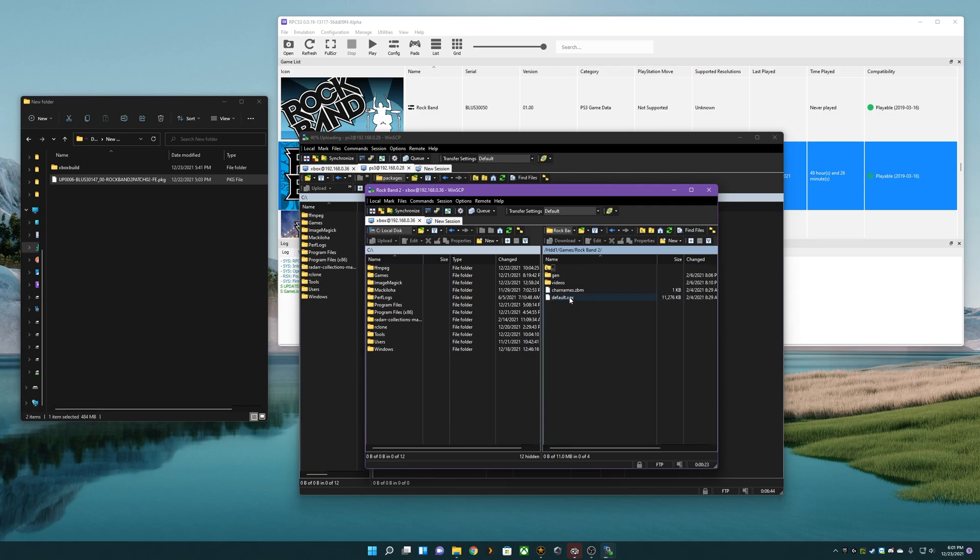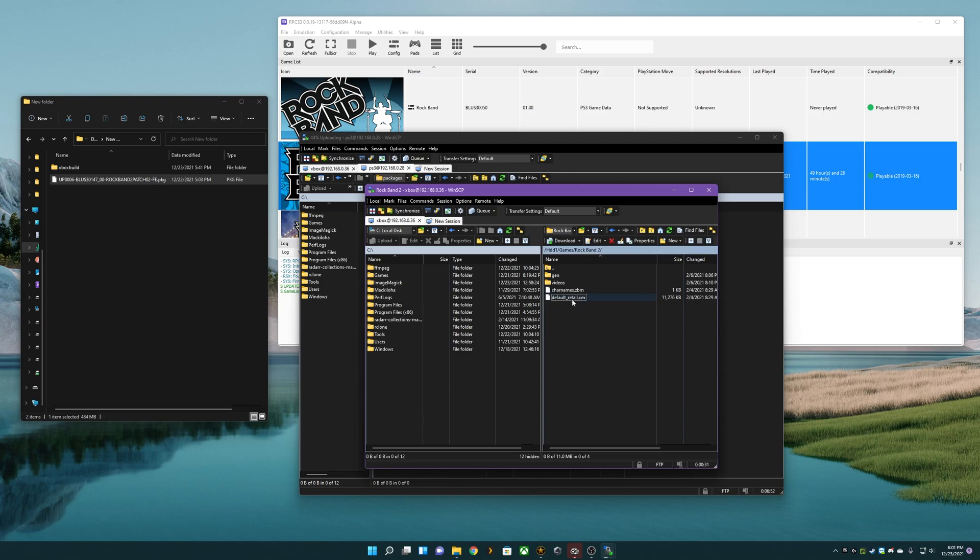Inside you'll see a default.xex. Let's go ahead and rename this to _retail so we know that this is the original version of the game.